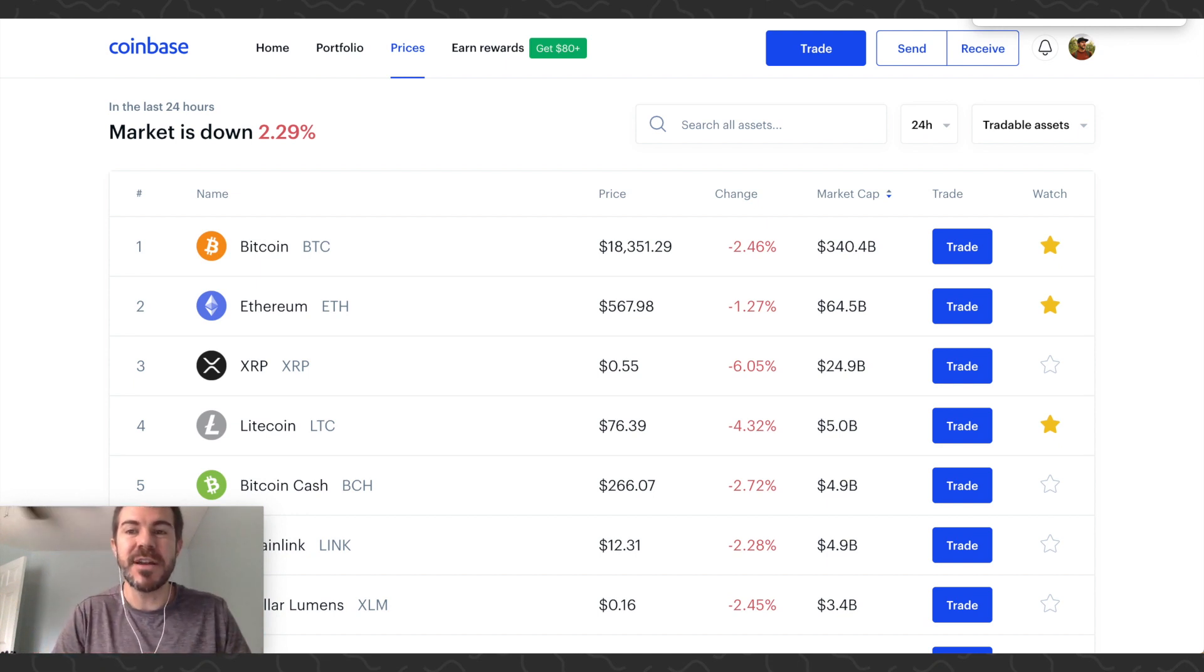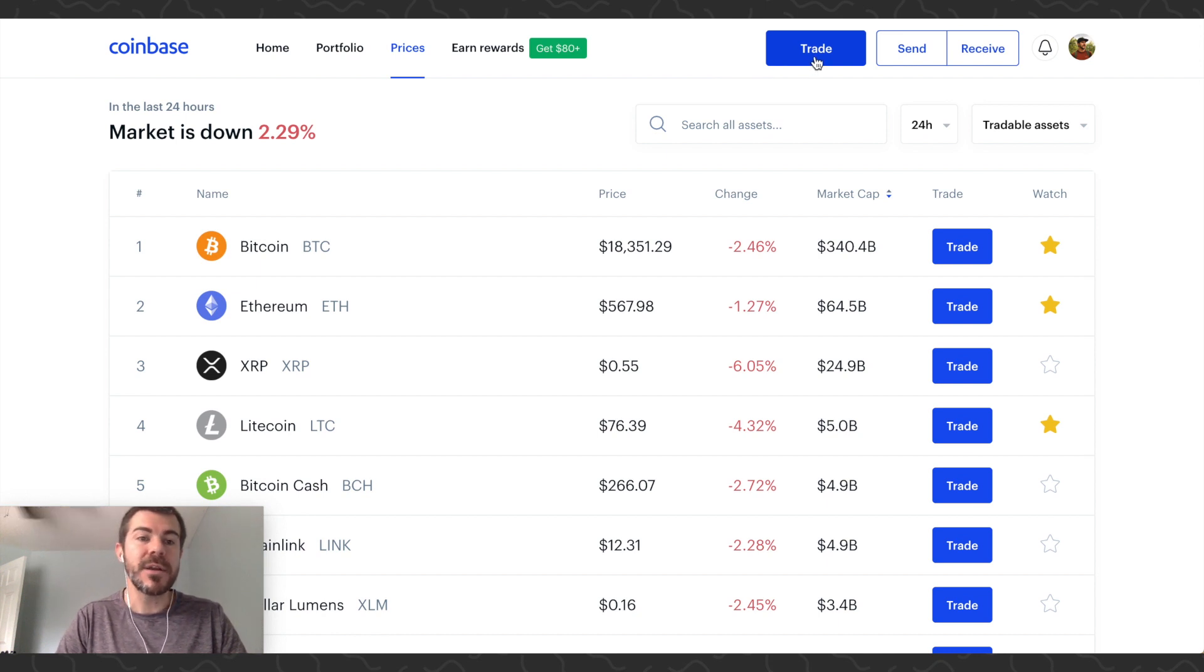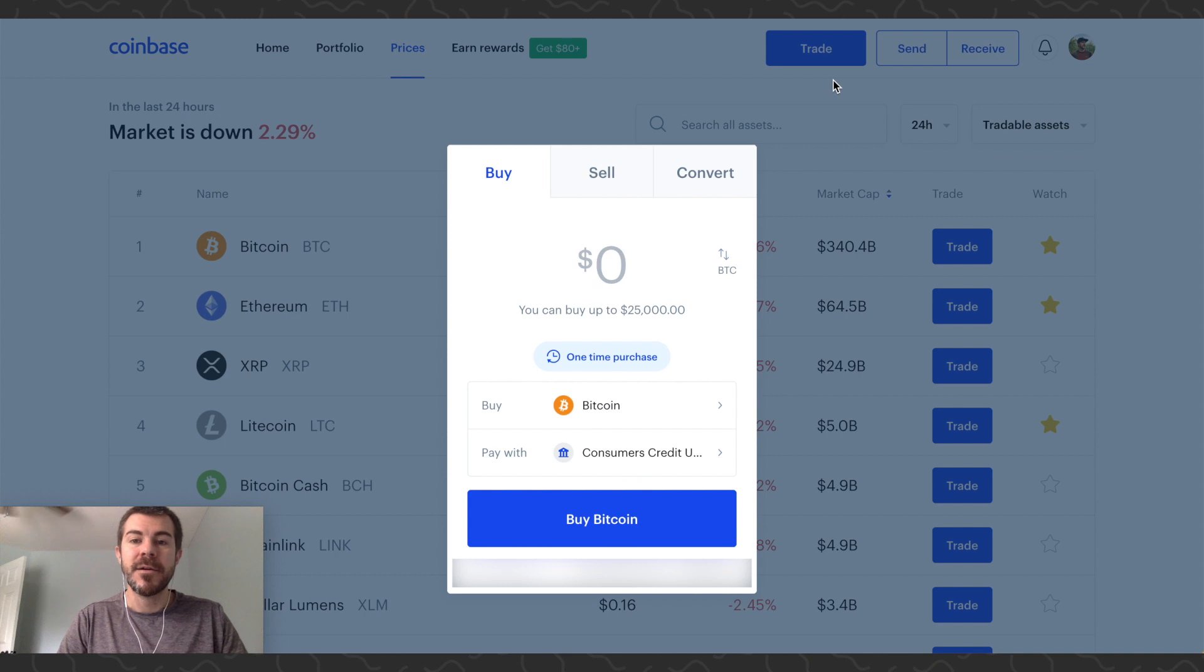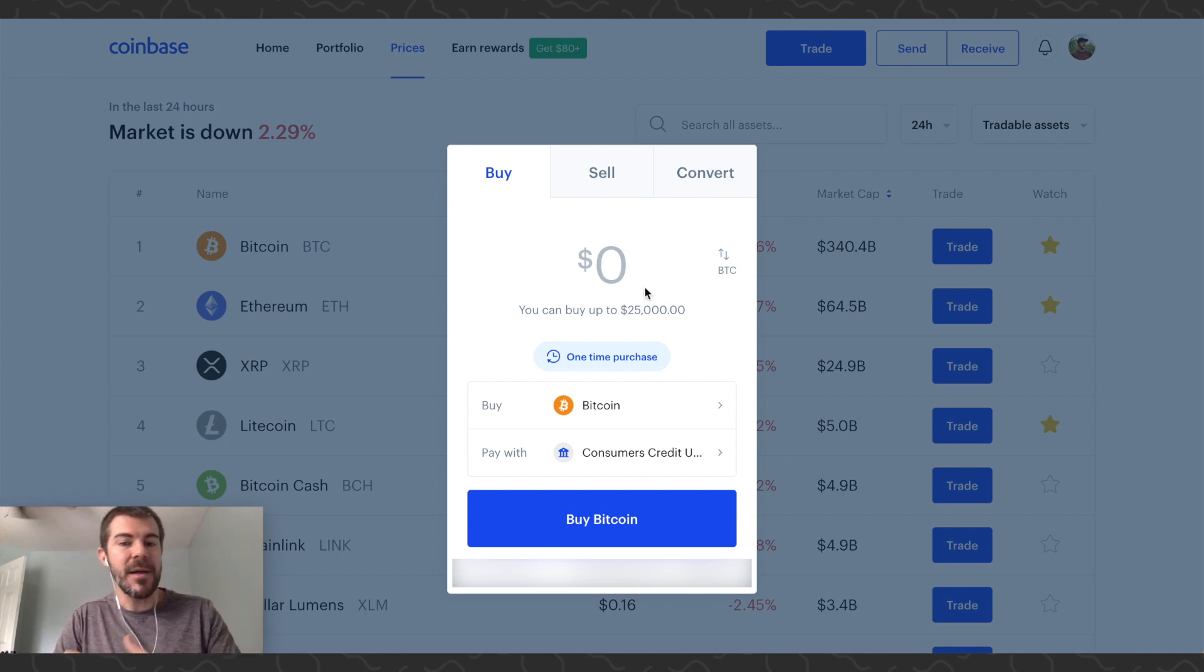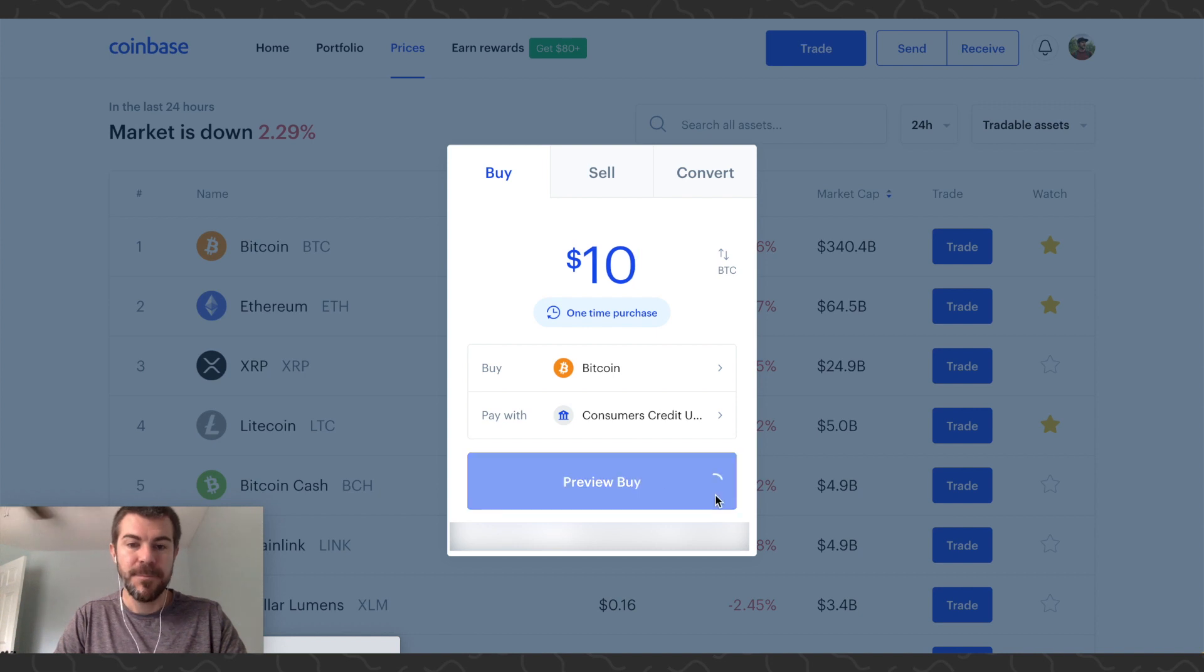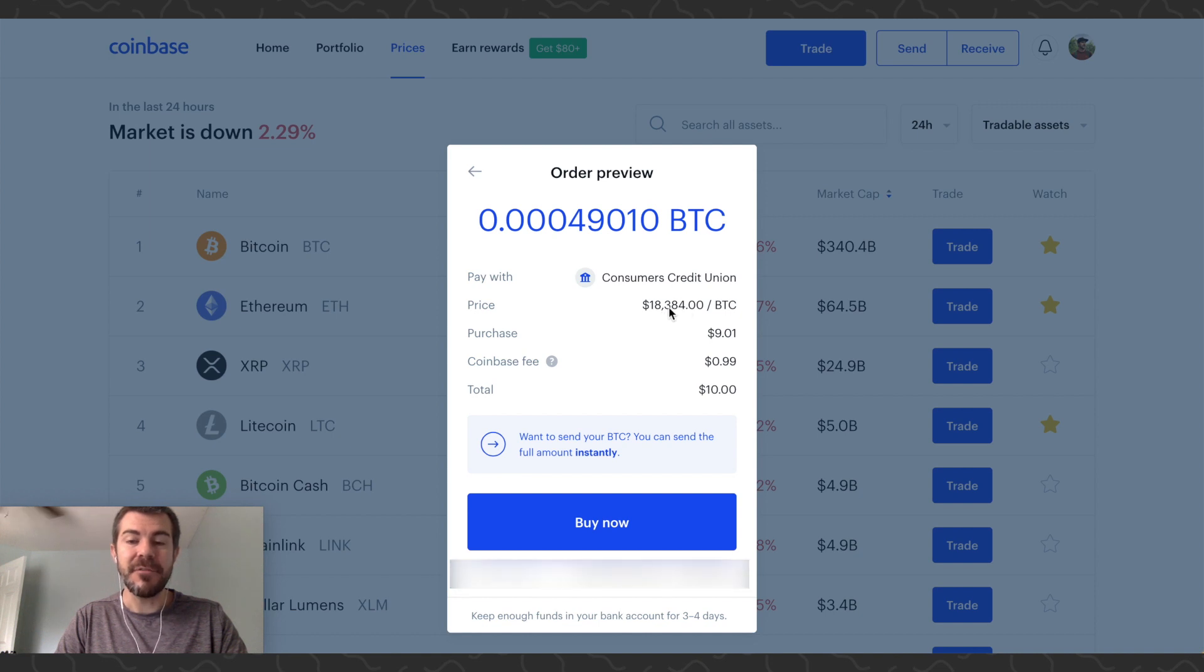Let's go ahead and show a sample here. Buying Bitcoin on Coinbase - you can do this on their mobile app as well - you just hit Trade or the Buy button. I'll type in $10, preview buy. You can see it's giving me Bitcoin at $18,384 a coin.